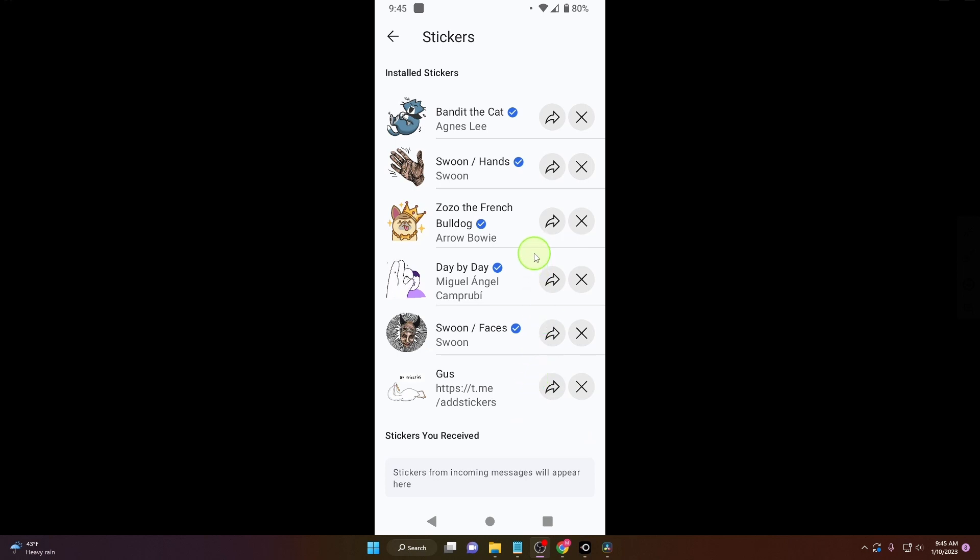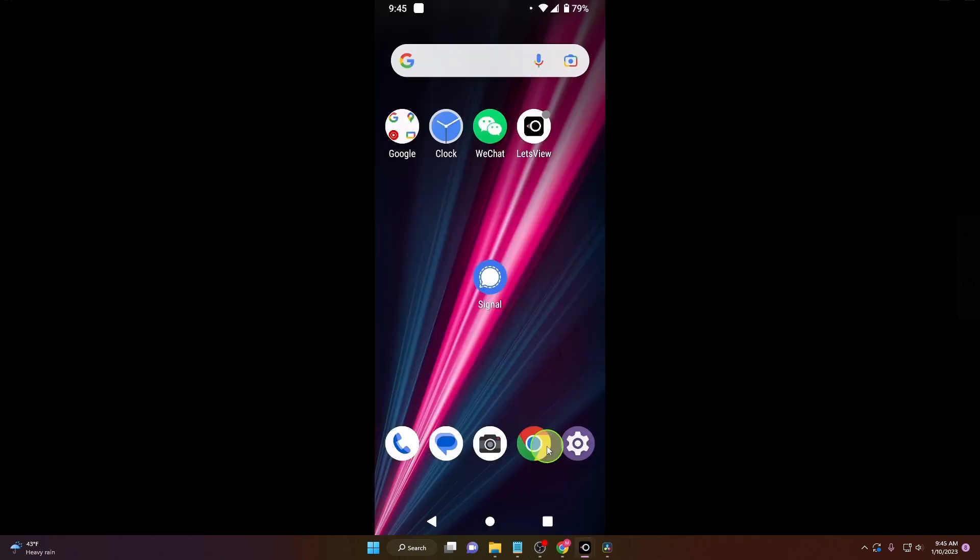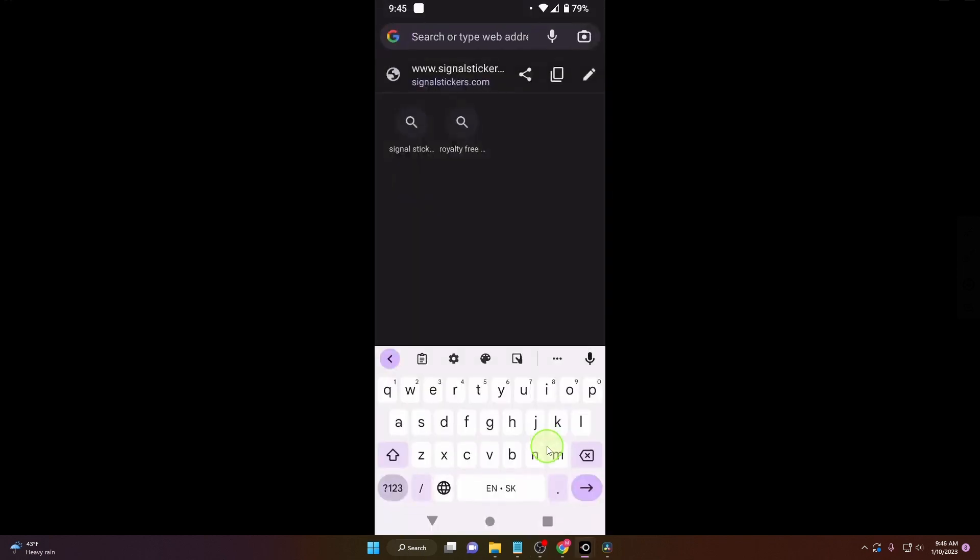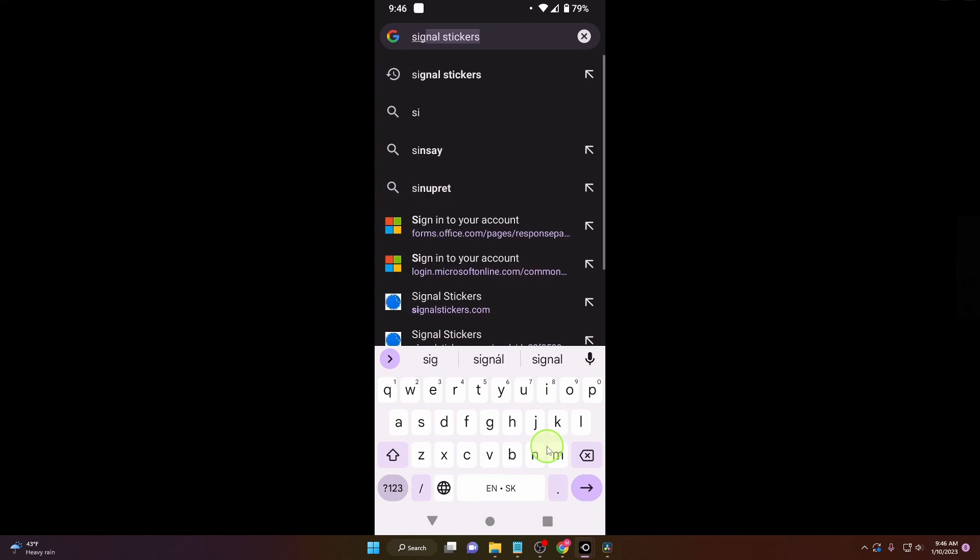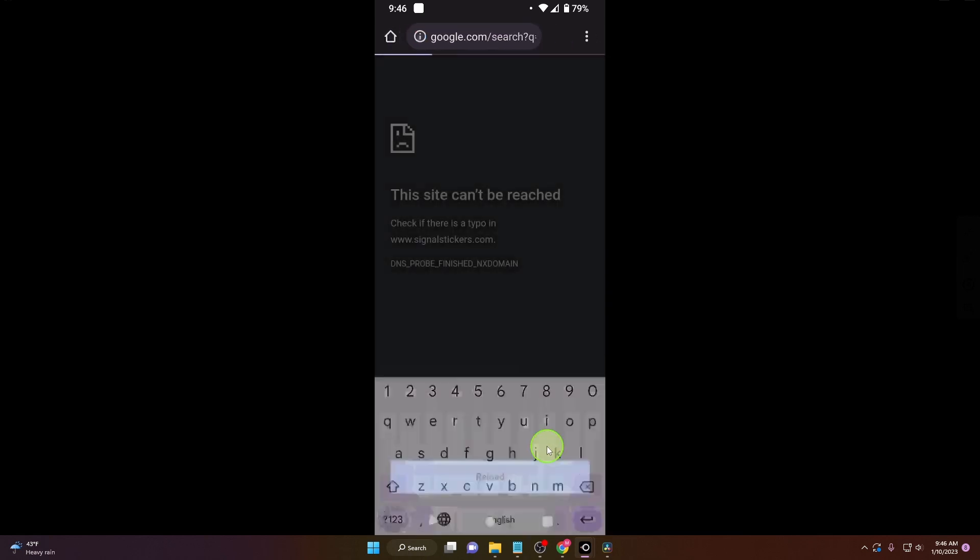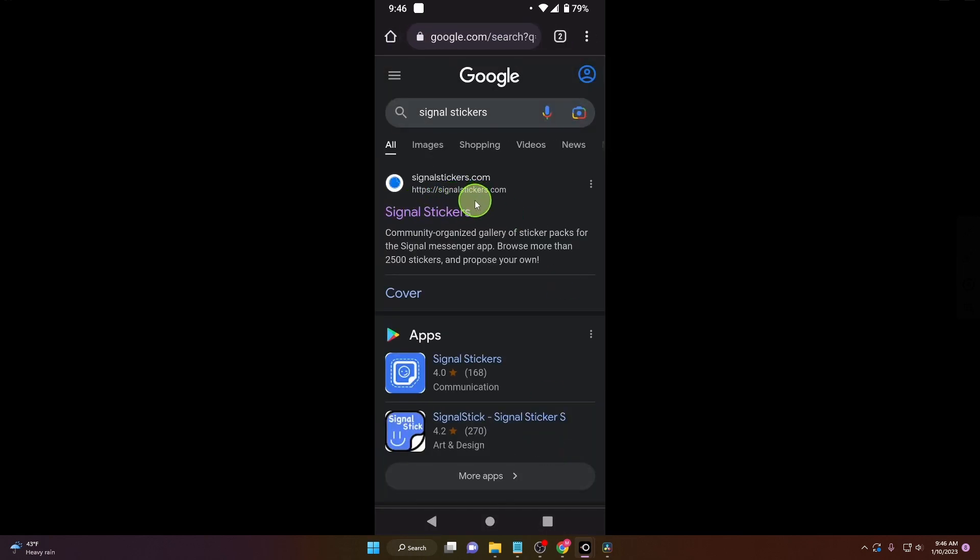If you want to add more stickers, I will show you now how to do it. Open the browser and search Signal Stickers. And click on this website here.